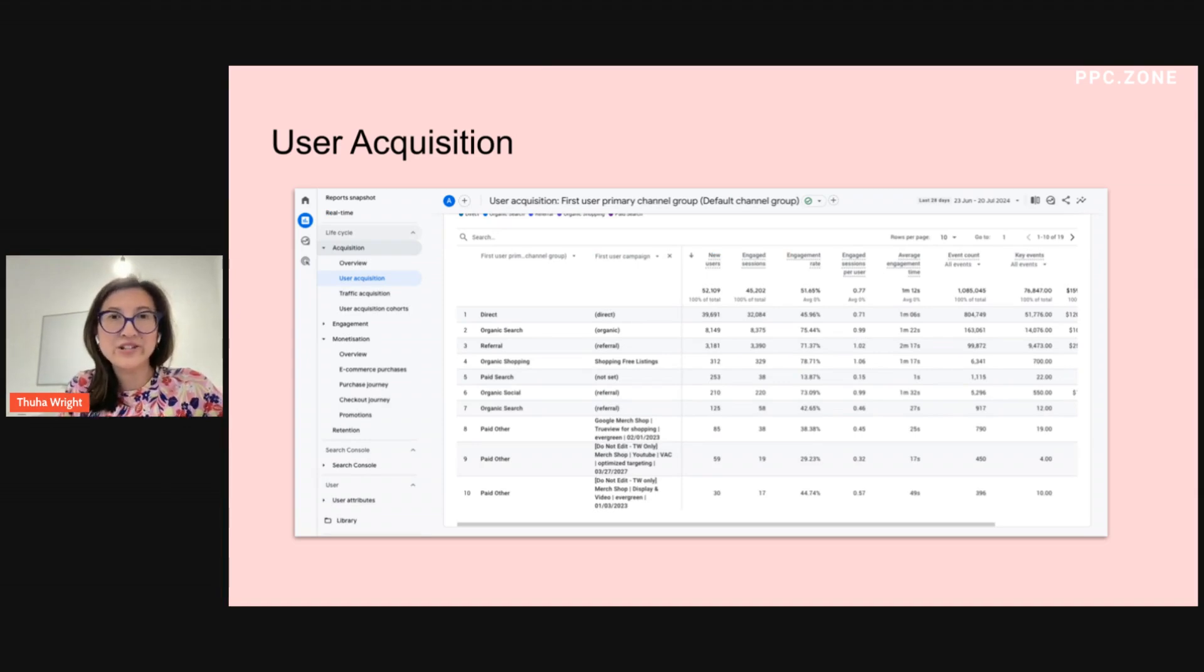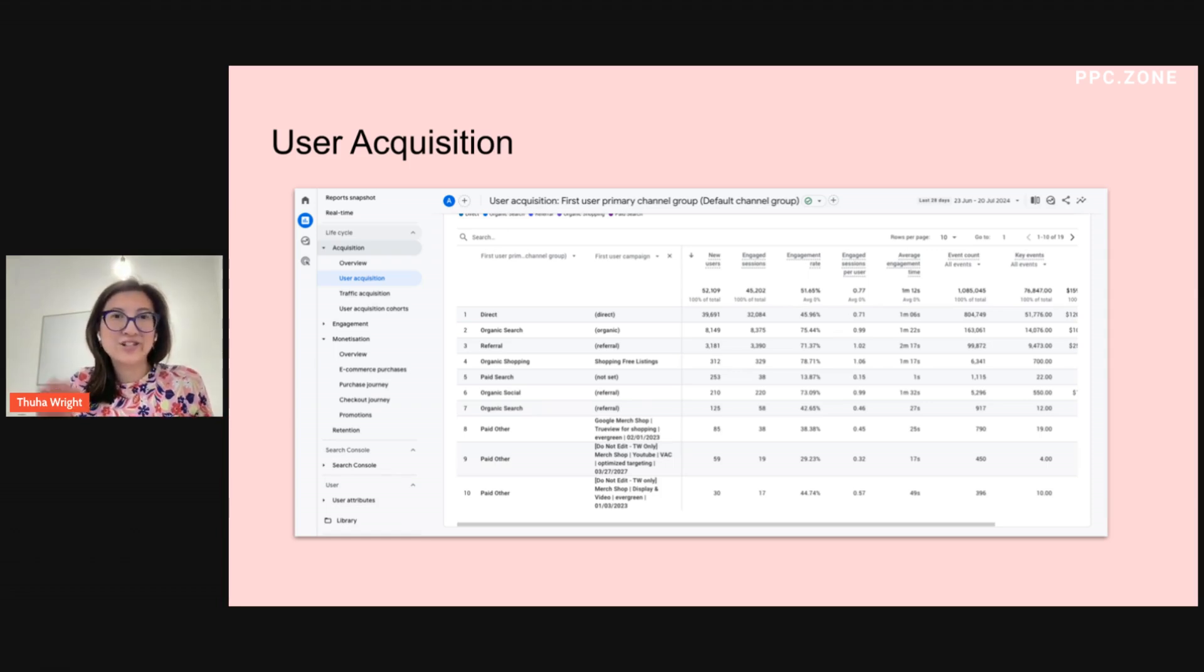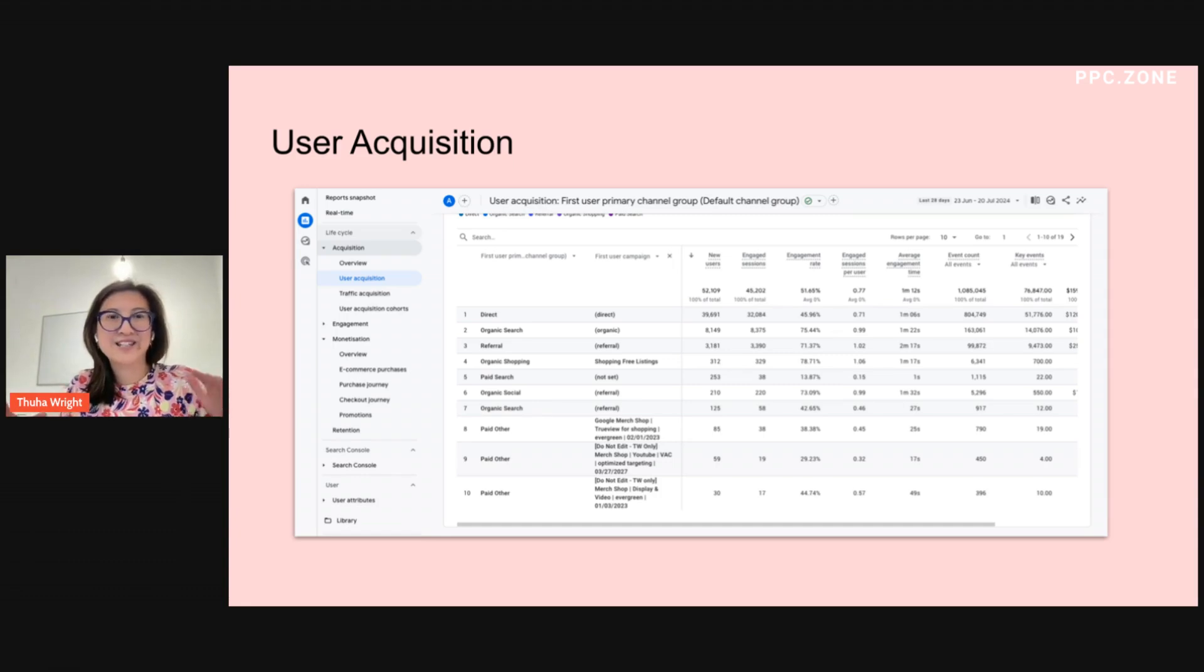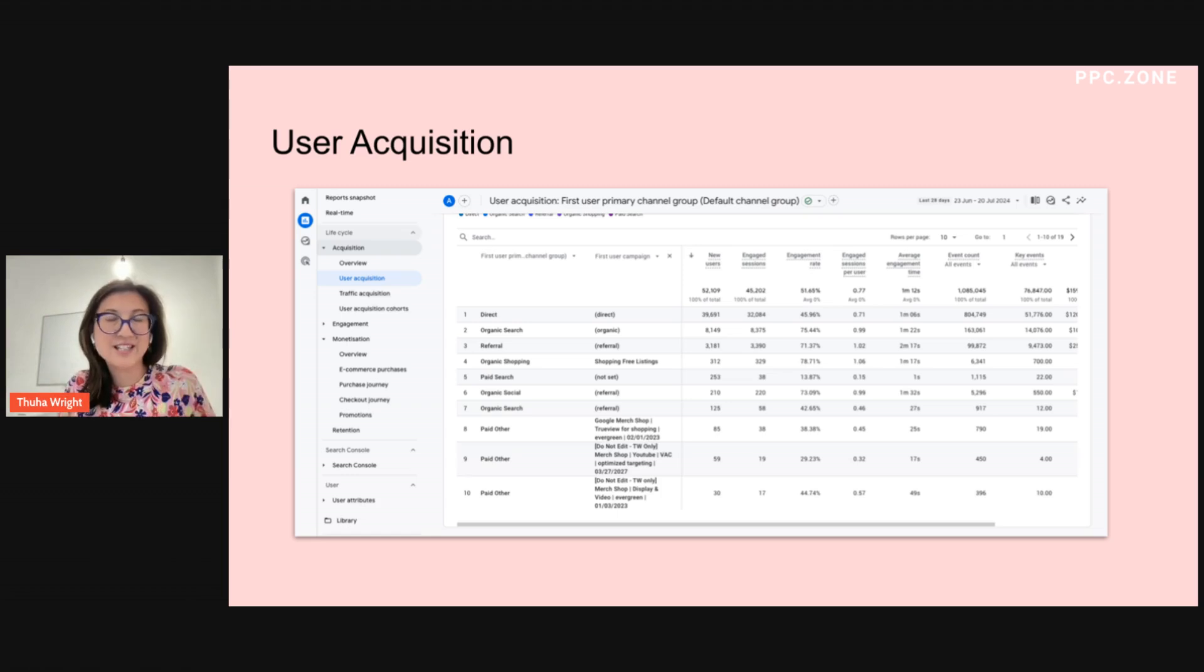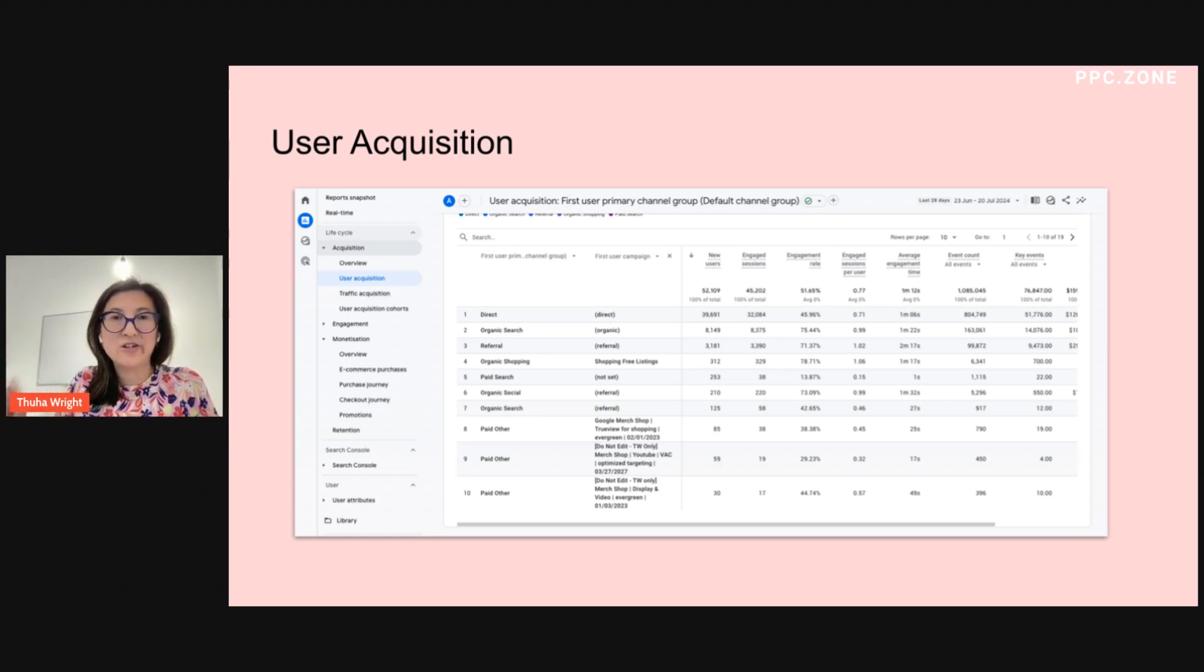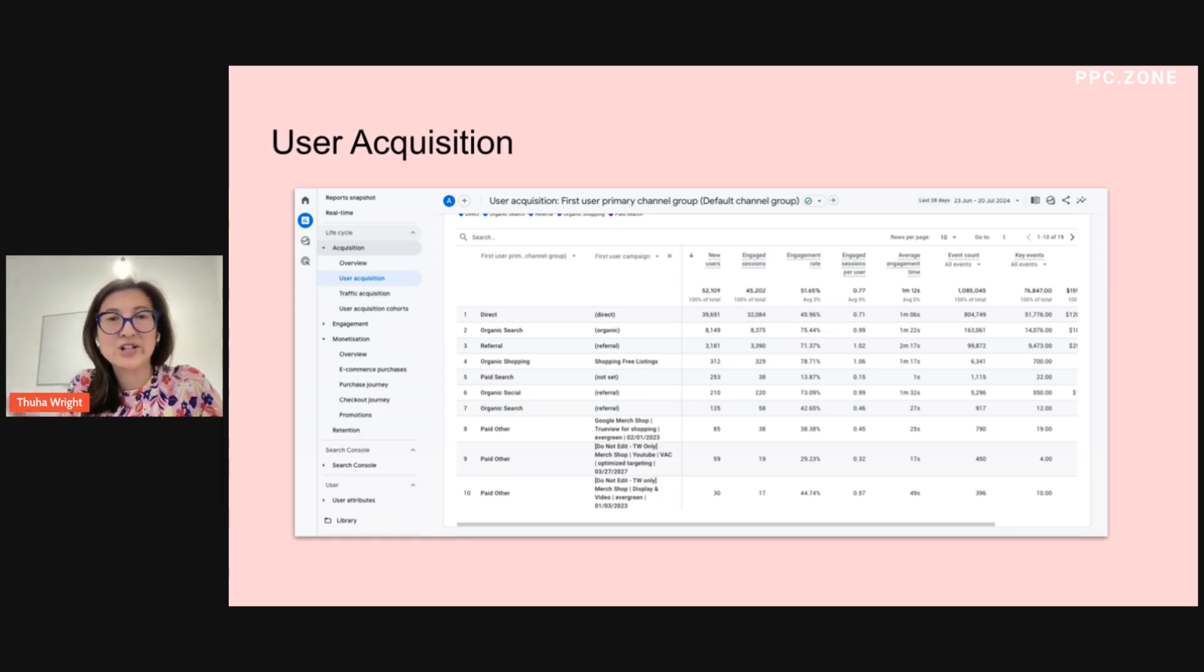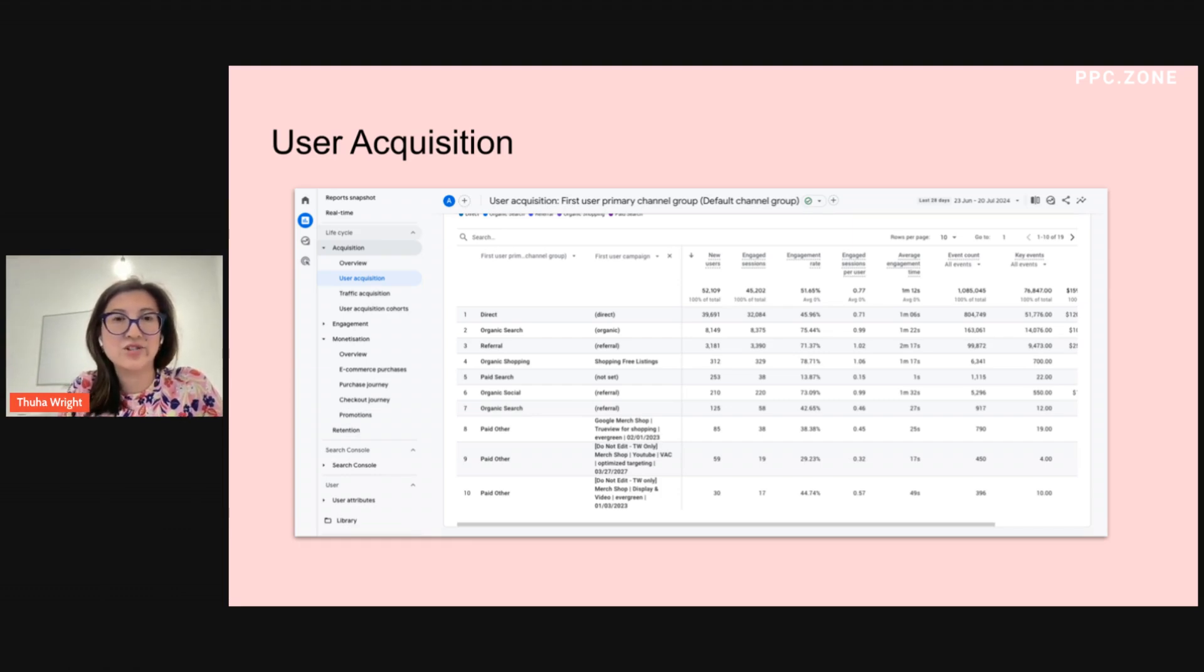One thing to note is that Google will often talk about dimensions and scope, and there's certain metrics that you can only view with certain dimensions. So when you're using the user acquisition report, you want to use any dimensions that has the first user in front of it. So for instance, if I wanted to look at which campaigns drove users, I would add first user campaign as my dimension column.